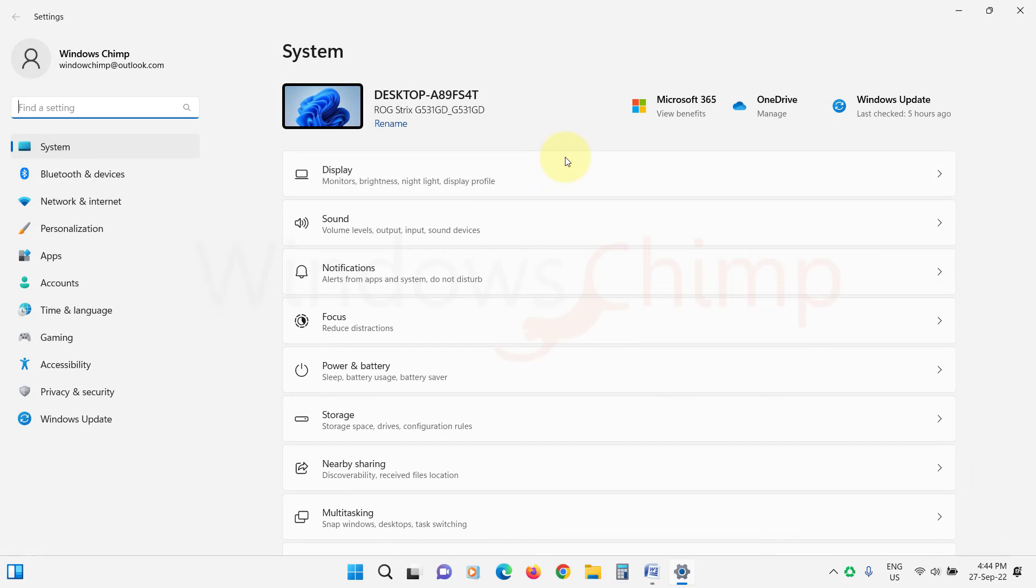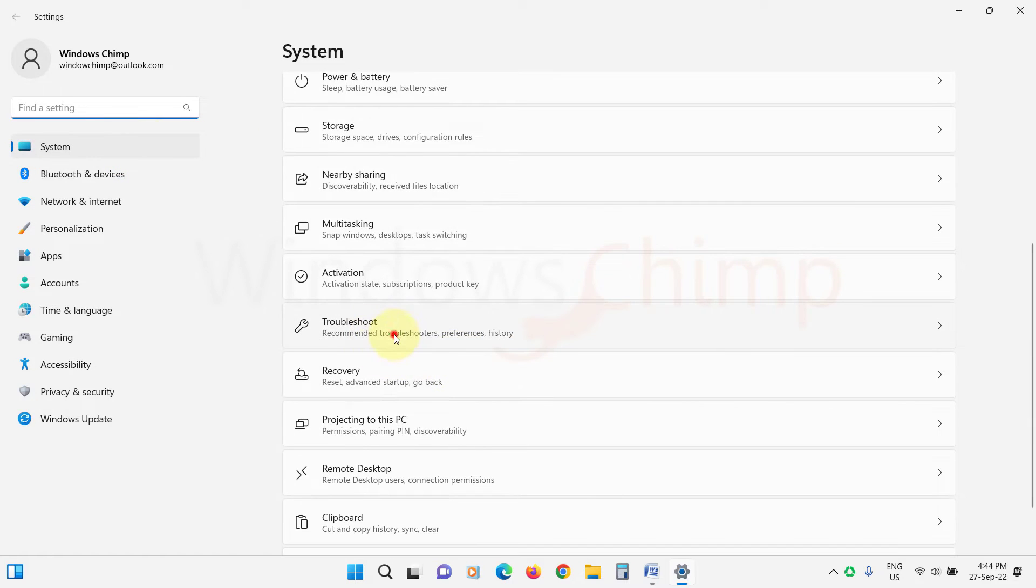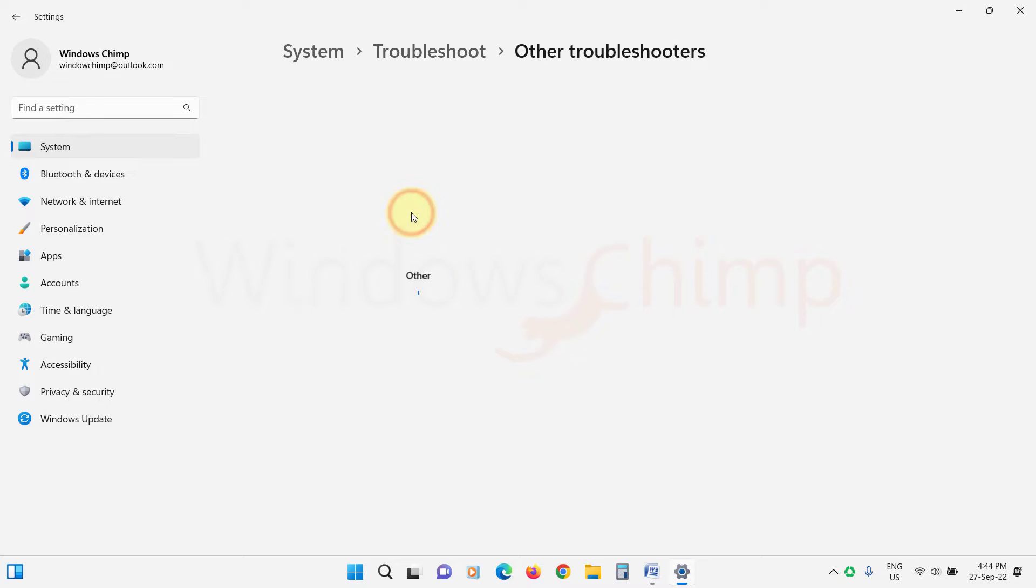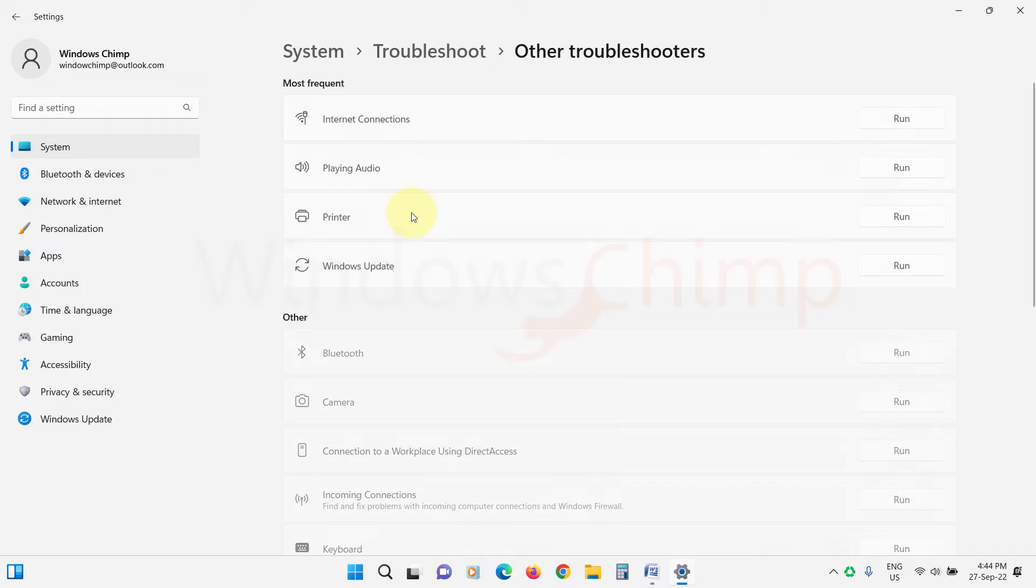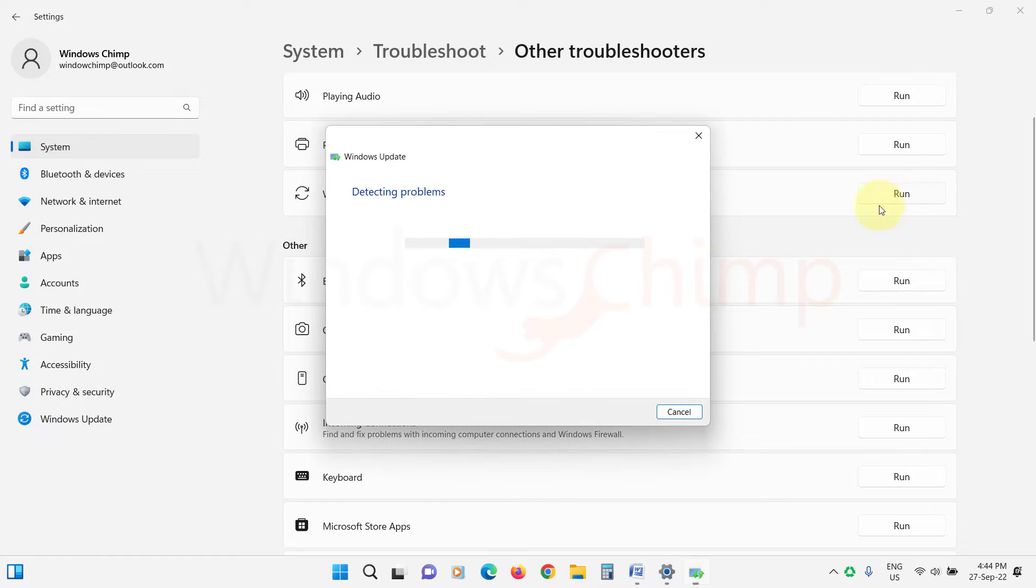Under the System tab, scroll down and select Troubleshoot. Now click on Other Troubleshooters. Next, click on Run against Windows Update. The Troubleshooter will look for issues and suggest fixes.